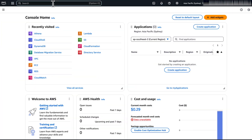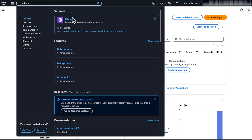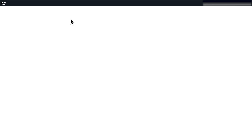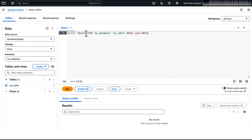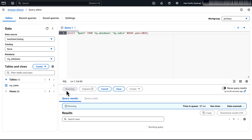Open the Athena console and run this query. This query returns the S3 path for the data.